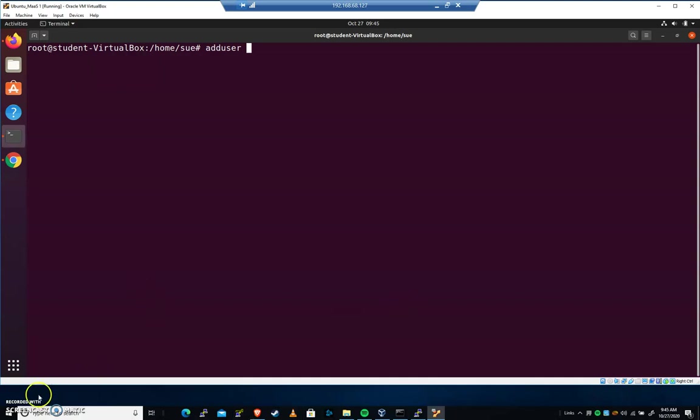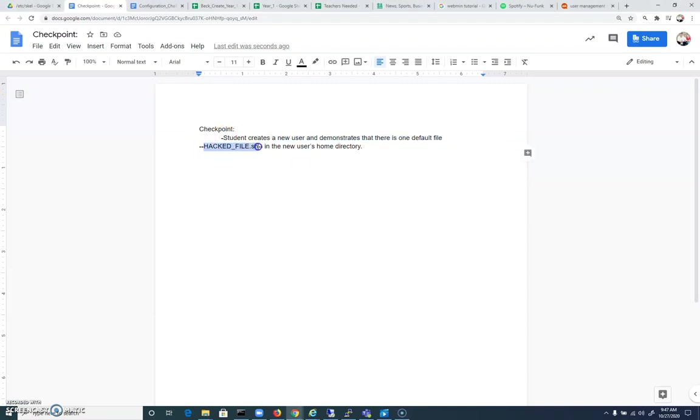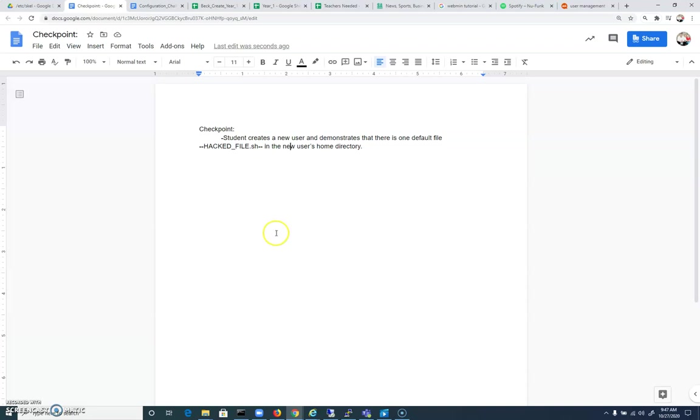You will get full credit for this checkpoint. Let me show it to you on paper. Here's what that checkpoint looks like: Student creates a new user and demonstrates that there is one default file, hackedfile.sh, in the new user's home directory. That's a good one to keep an eye on. Appreciate your time. Once you've got credit for that, it is time to move on. Thank you.